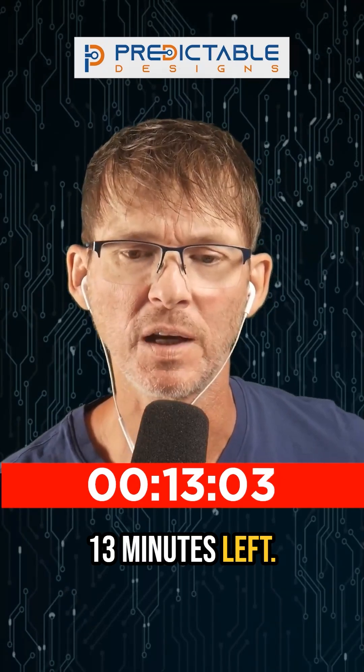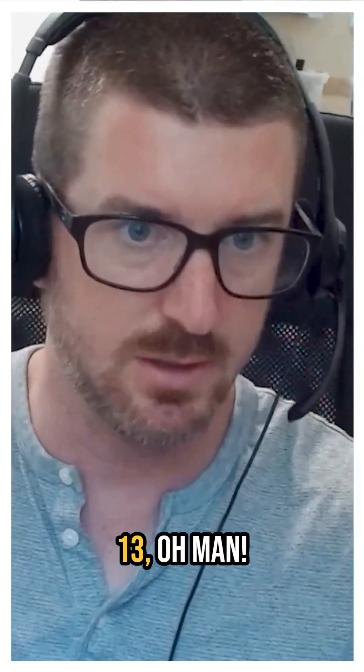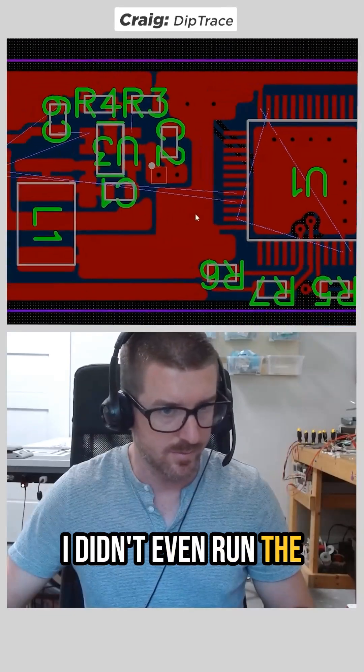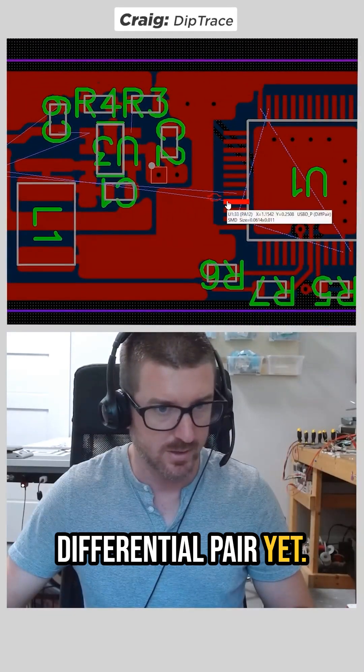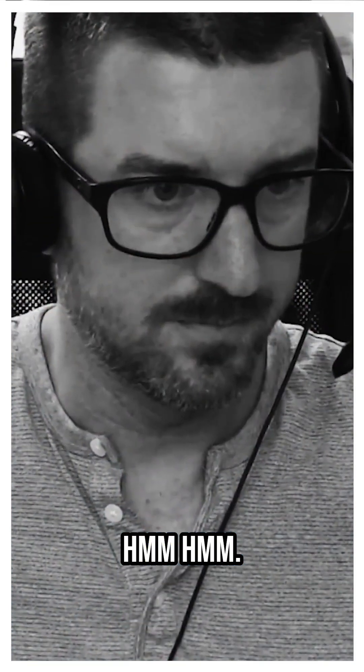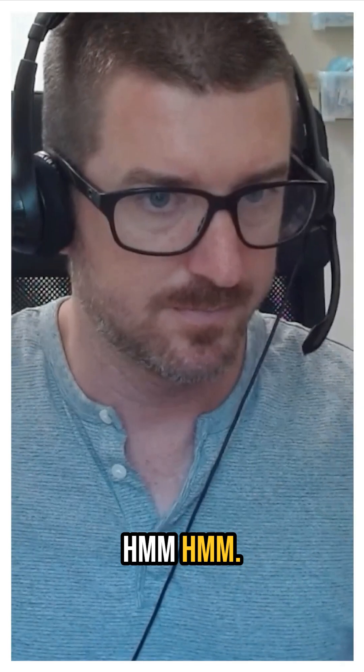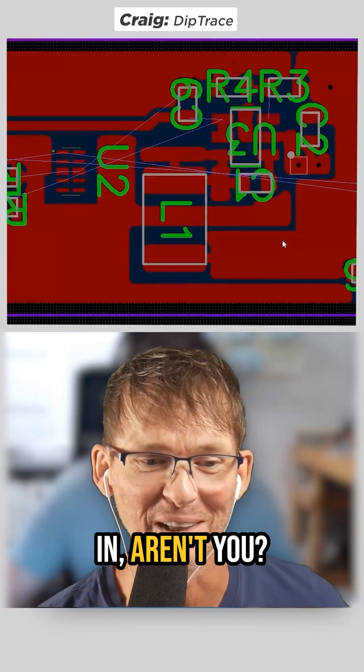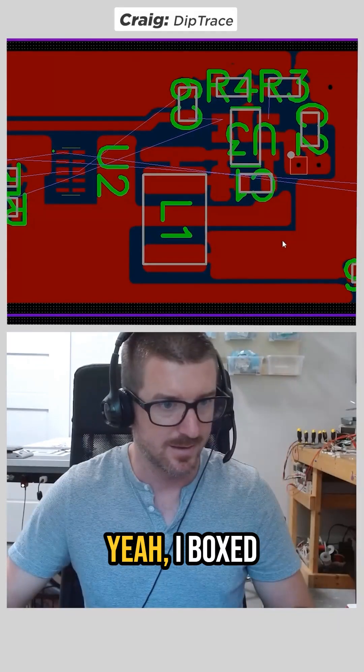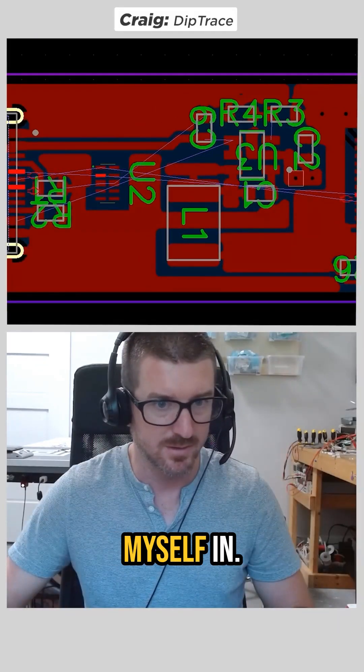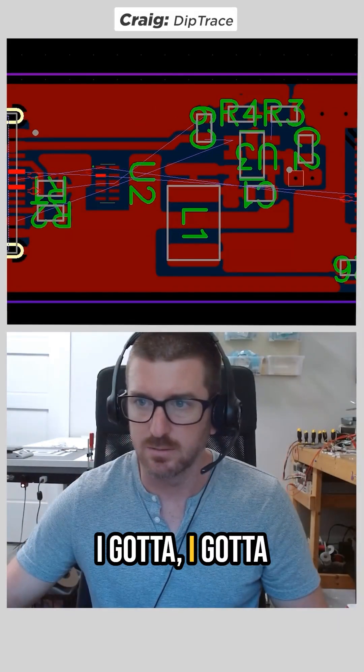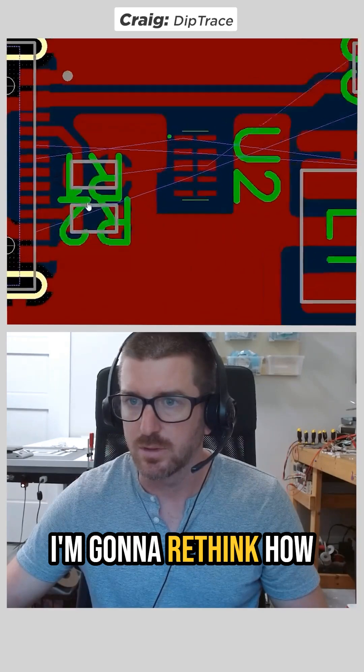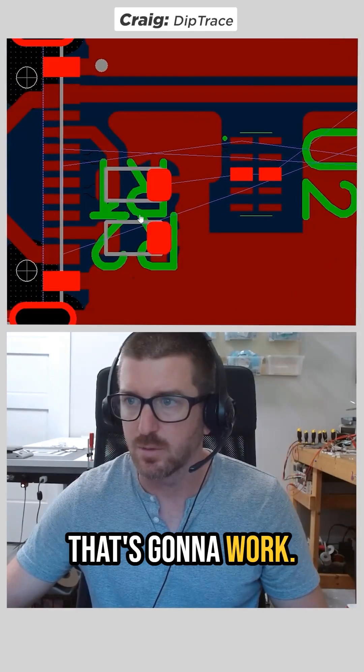13 minutes left. 13. Oh, man. Oh, God. I didn't run the differential pair. Hmm. You're boxed in, aren't you? Yeah, I boxed myself in. I'm going to reroute that. I'm going to rethink how that's going to work.